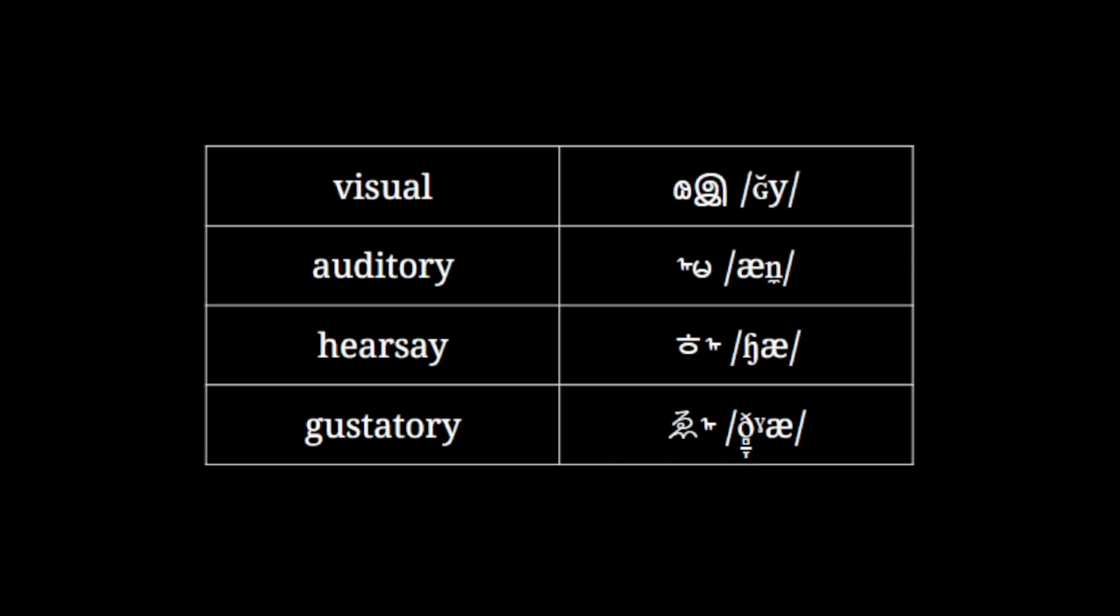Lack of evidential indicates something other than these four, like stuff that's common sense, assumptions, guesstimates or lying, for example.